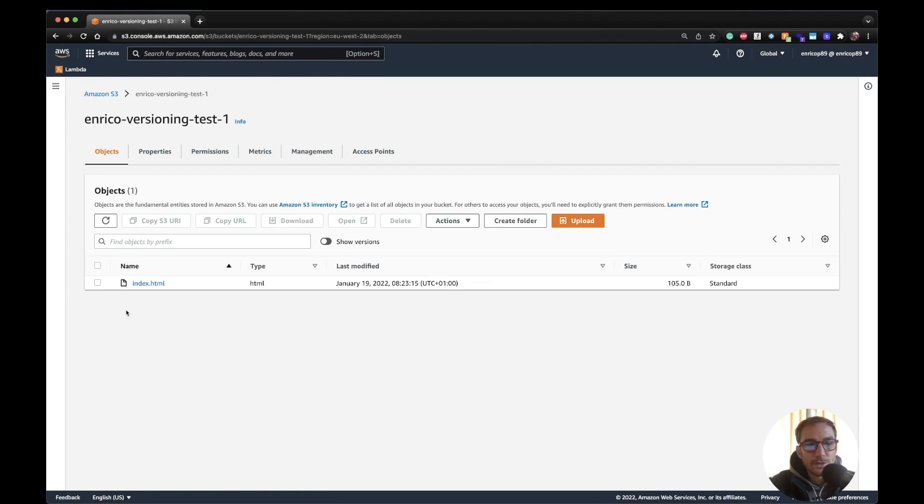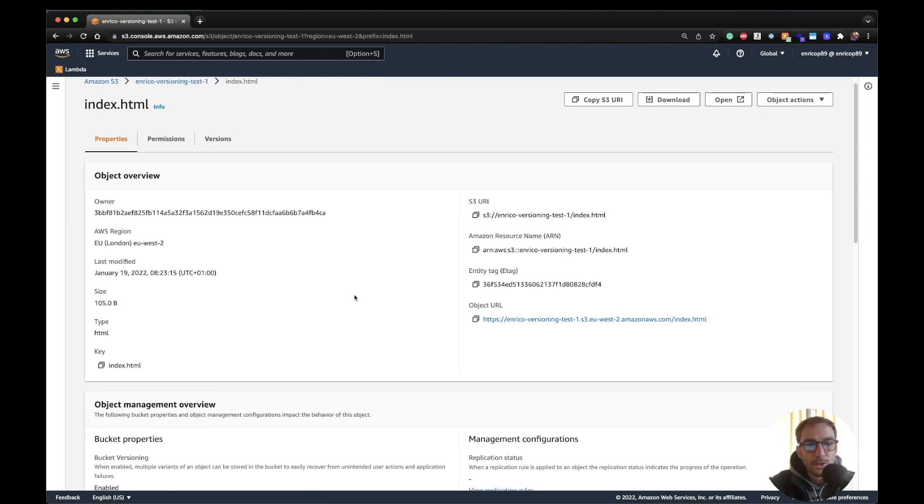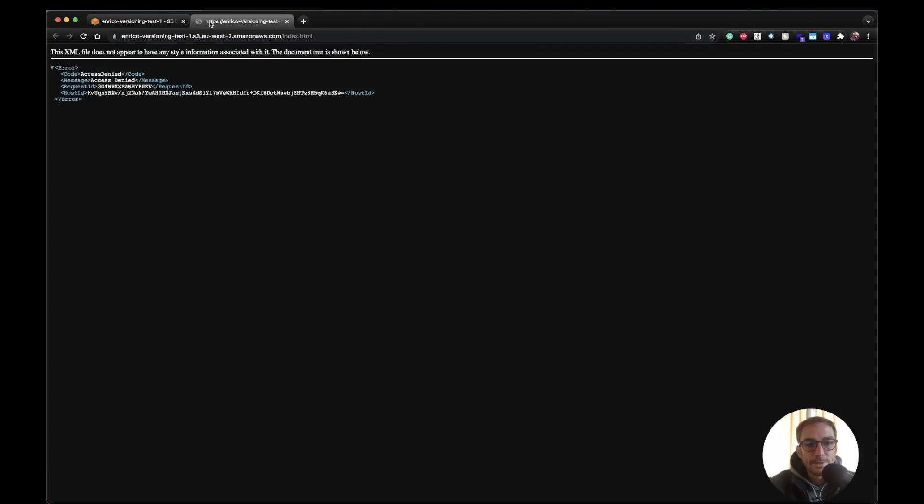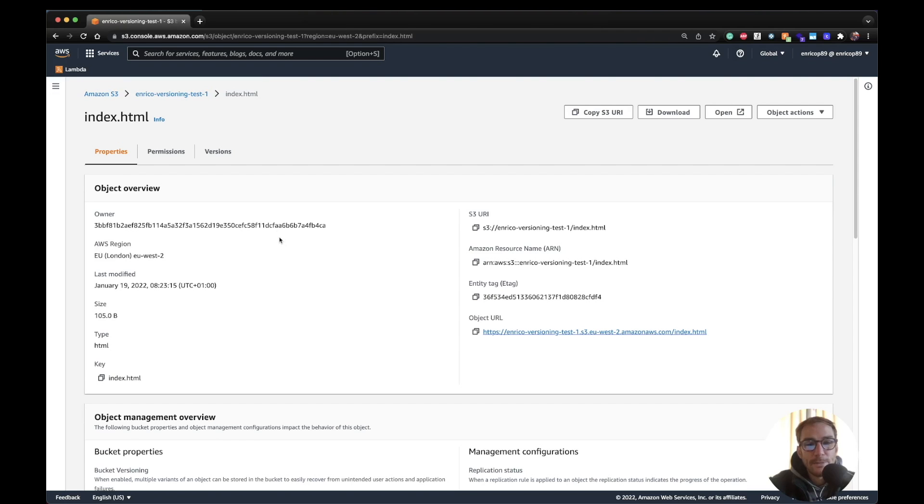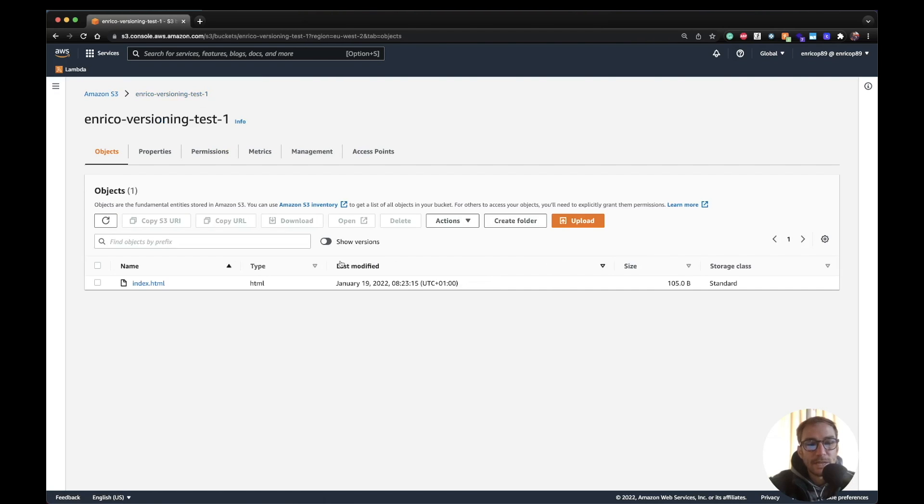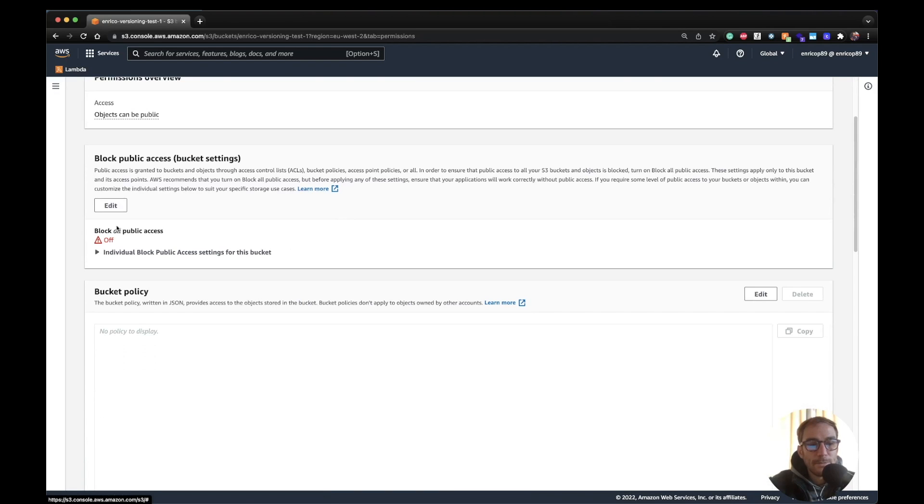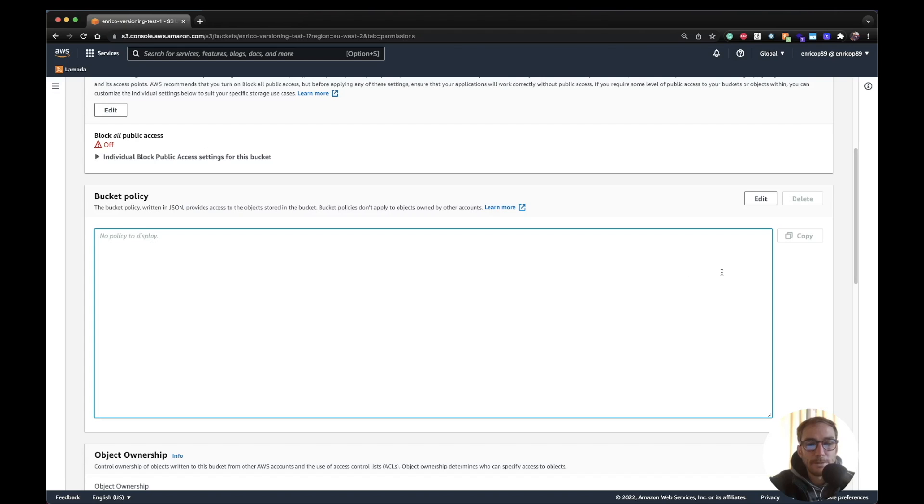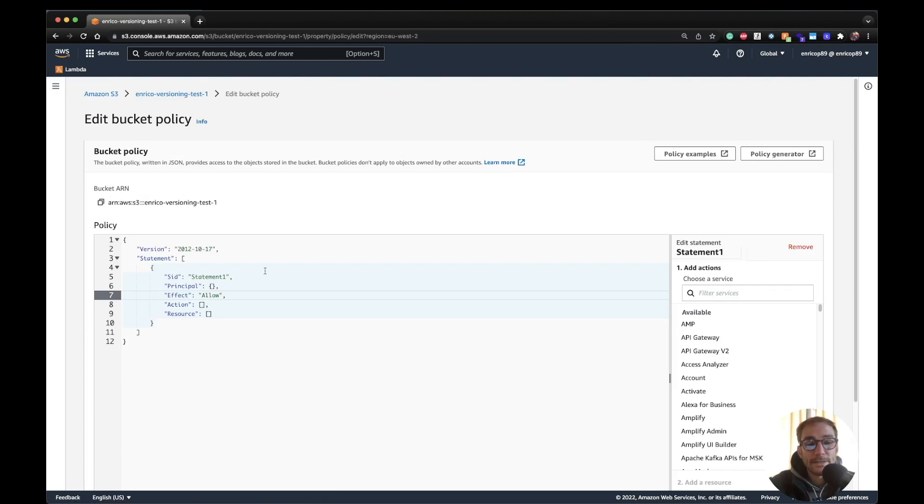So in order to see this file we need to first of all enable public access because now of course it's saying access denied. And to enable public access now S3 is making it very difficult. So you don't only need to disable this block but you also need to write a bucket policy. So we need to go here on bucket policy, edit.